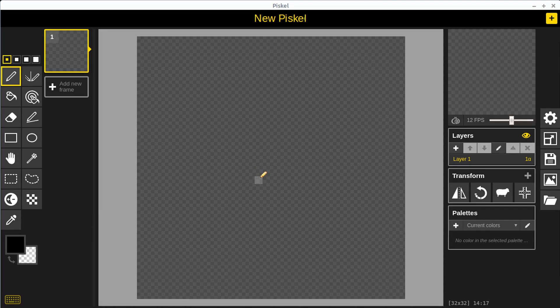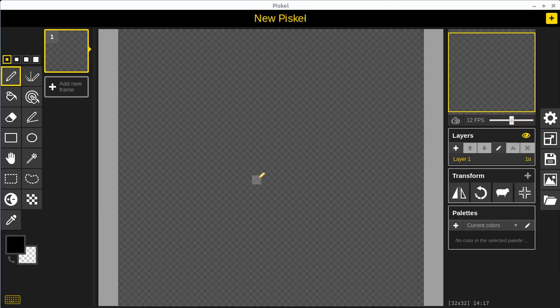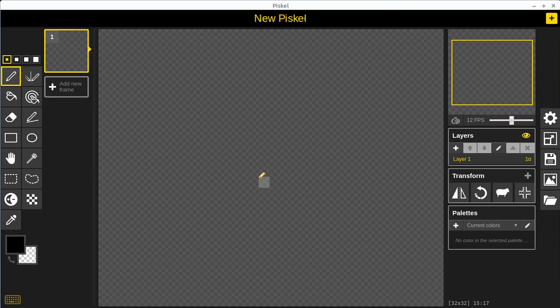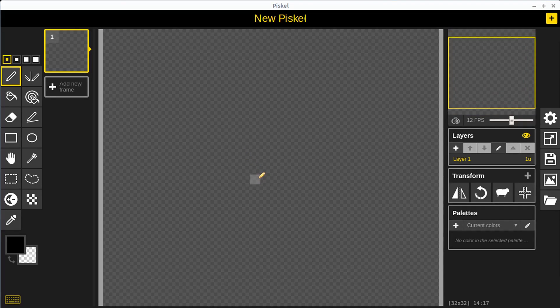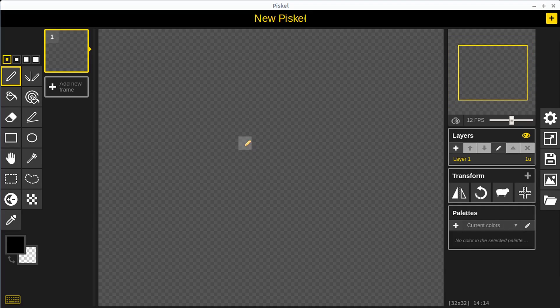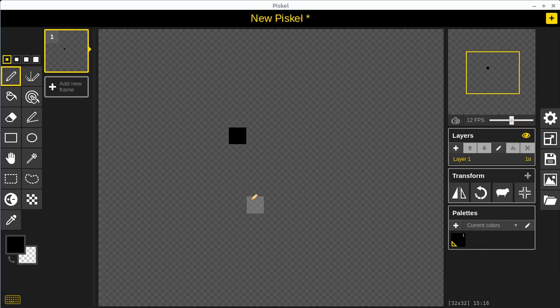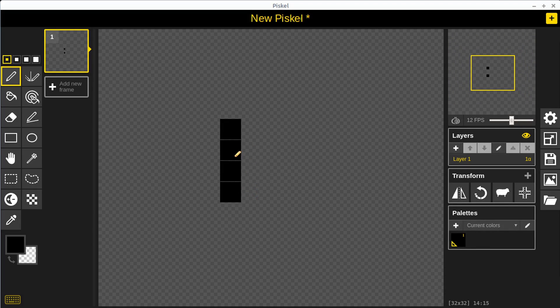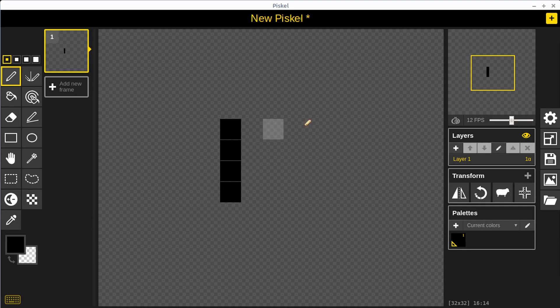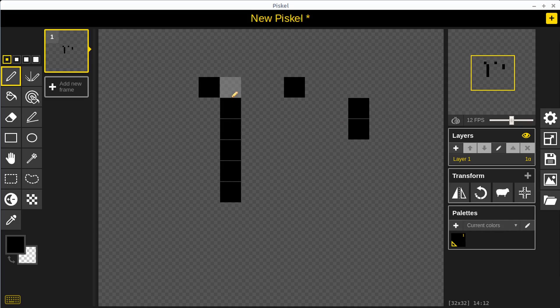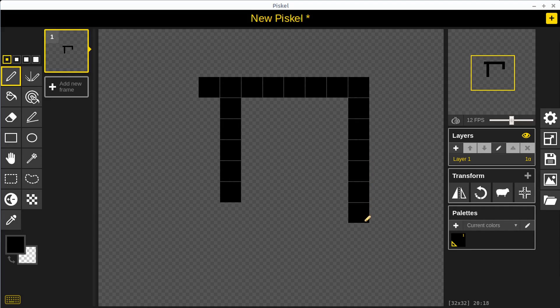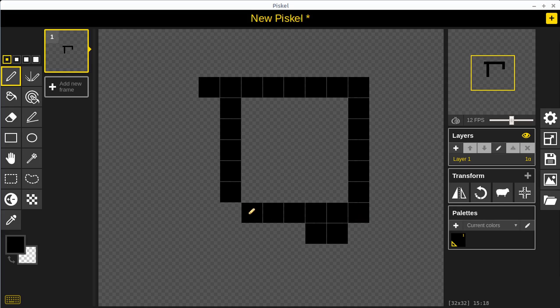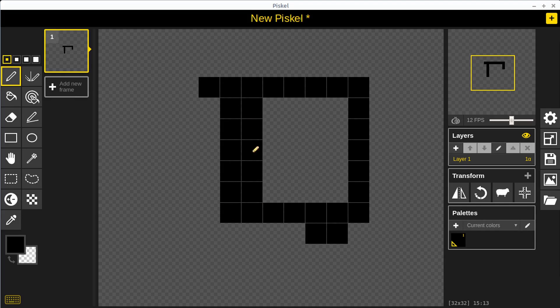We can zoom in with our scroll wheel or we can use plus and minus on our keyboard as well. When we left click, that pixel becomes darkened or drawn in with the color we have selected. We can left click a single time to just draw pixel by pixel, or we can left click and hold to draw and fill in multiple pixels at once.